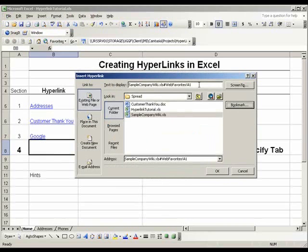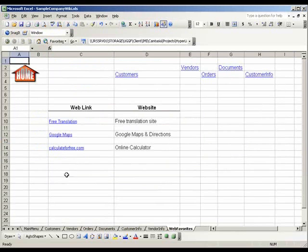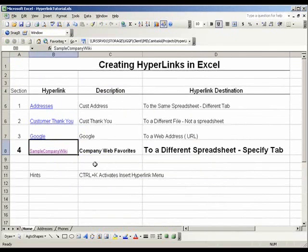We're also going to edit the text to display at the top to say Sample Company Wiki. We're now going to hit OK and our link appears. We're going to test it out, and it works. Note that this tab has several saved web hyperlinks — this is a good way for coworkers to share a list of important websites. Now we're going to close out of this. And that is how you create a hyperlink to a different spreadsheet.